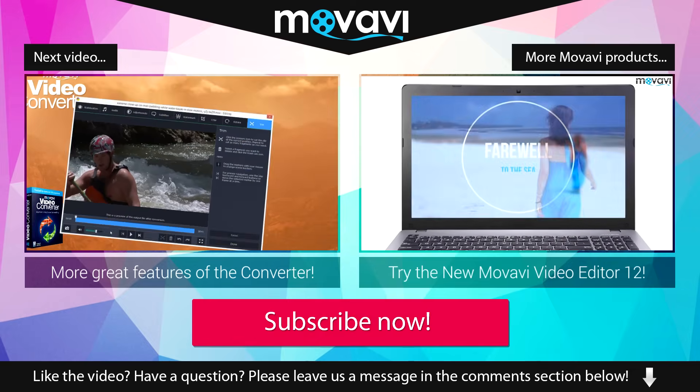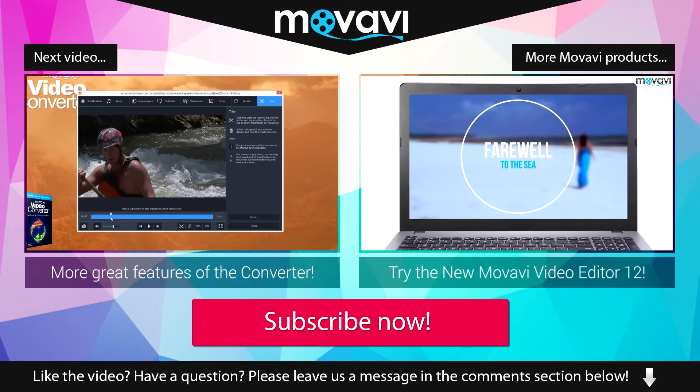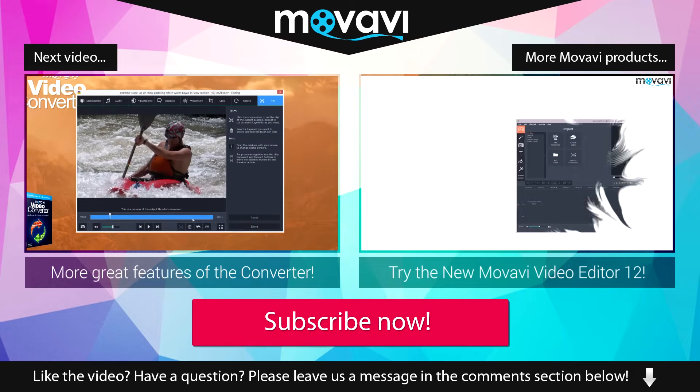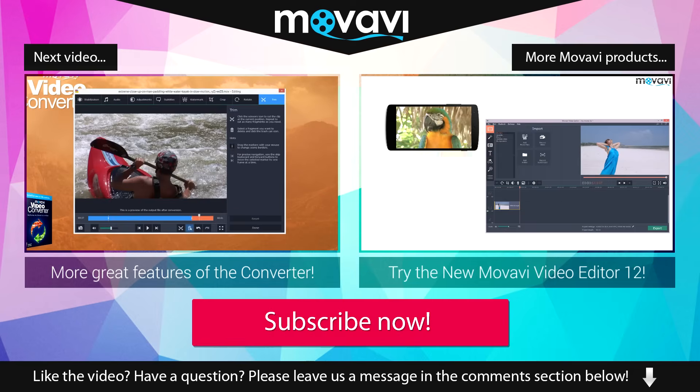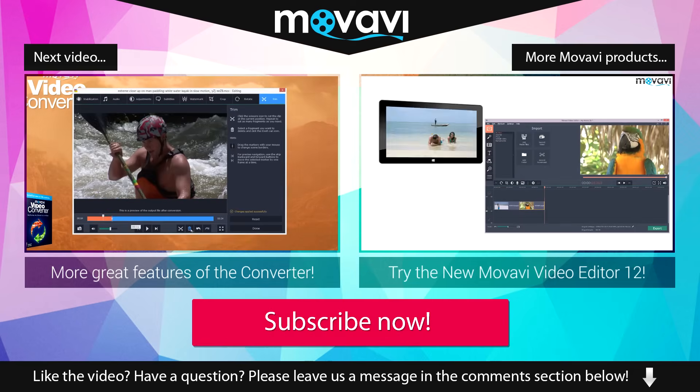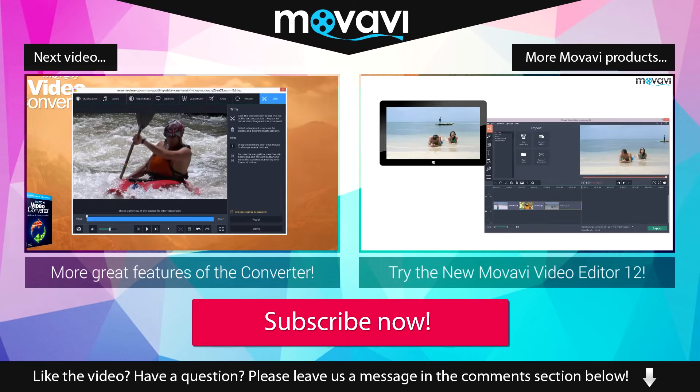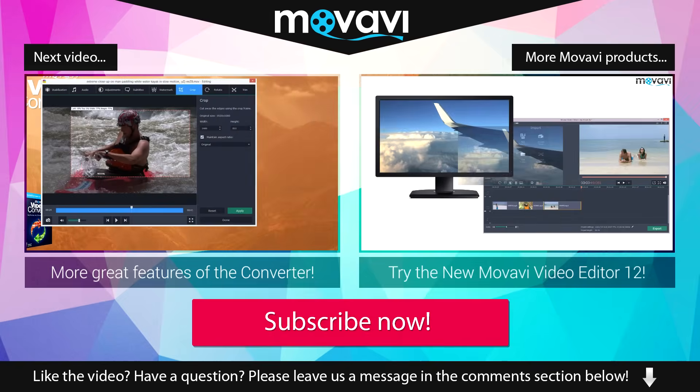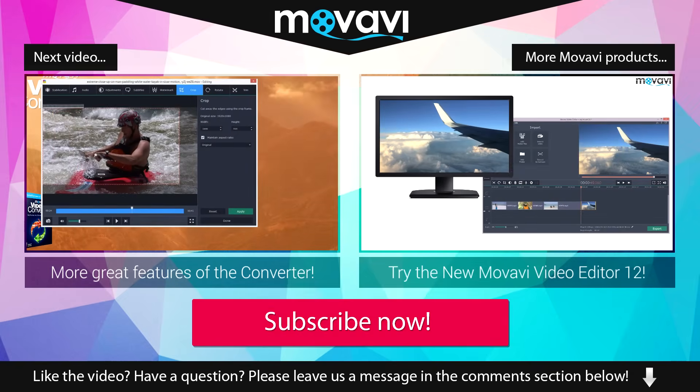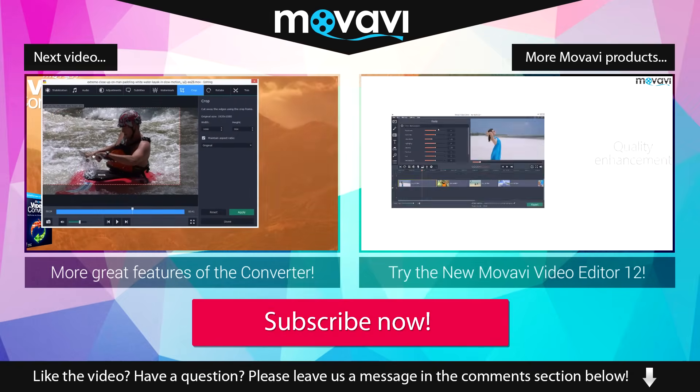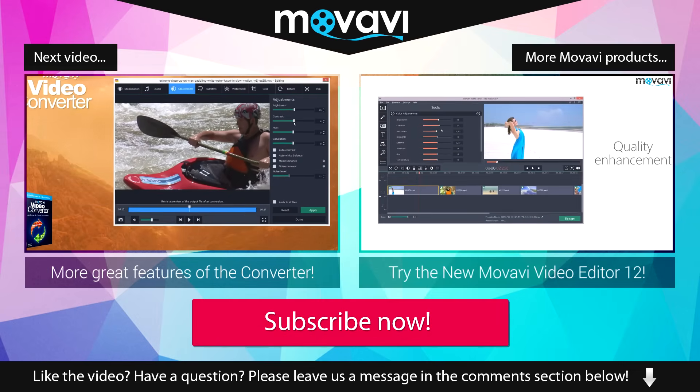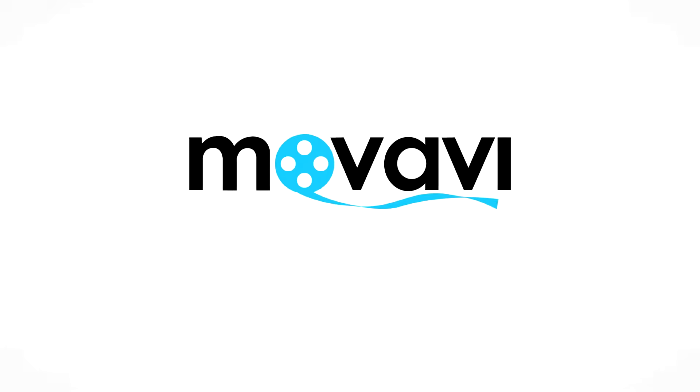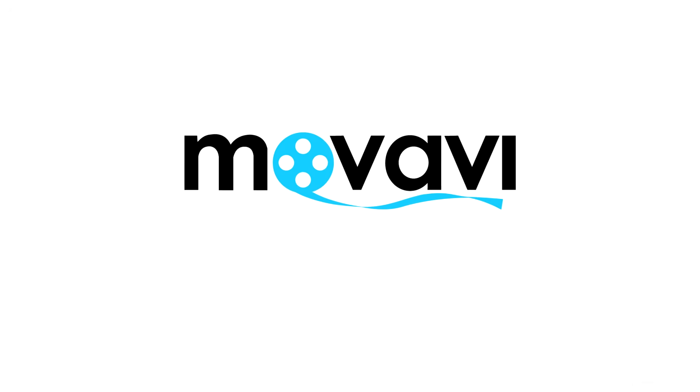Like the video? Have a question? Please leave us a message in the comment section below. Subscribe to our YouTube channel to get more useful tips and learn about the other Movavi products. Thank you. Stay tuned.